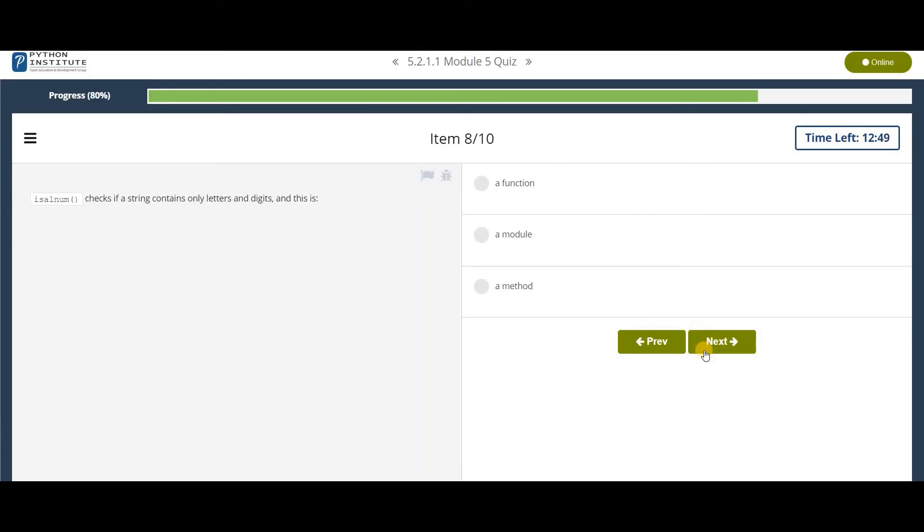isalnum checks if a string contains only letters and digits. And this is a method.